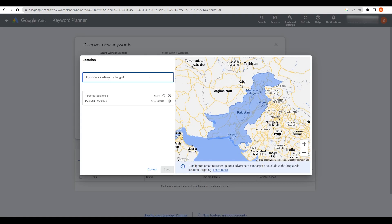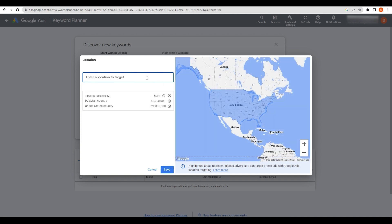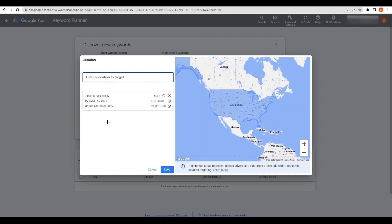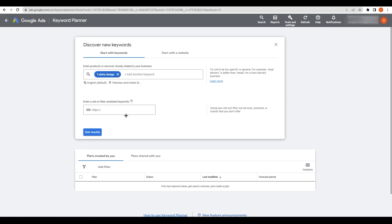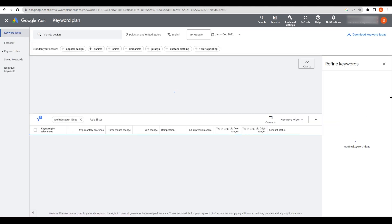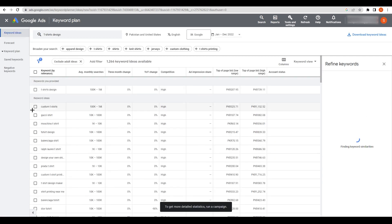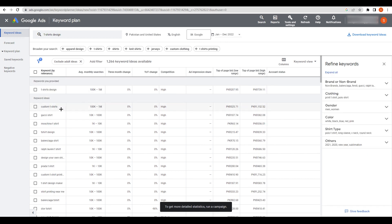You can also select different locations — for example, the United States. You can see the reach for that location. Click 'Save', then click 'Get Results' and wait. You'll see what people are currently searching for across different regions.